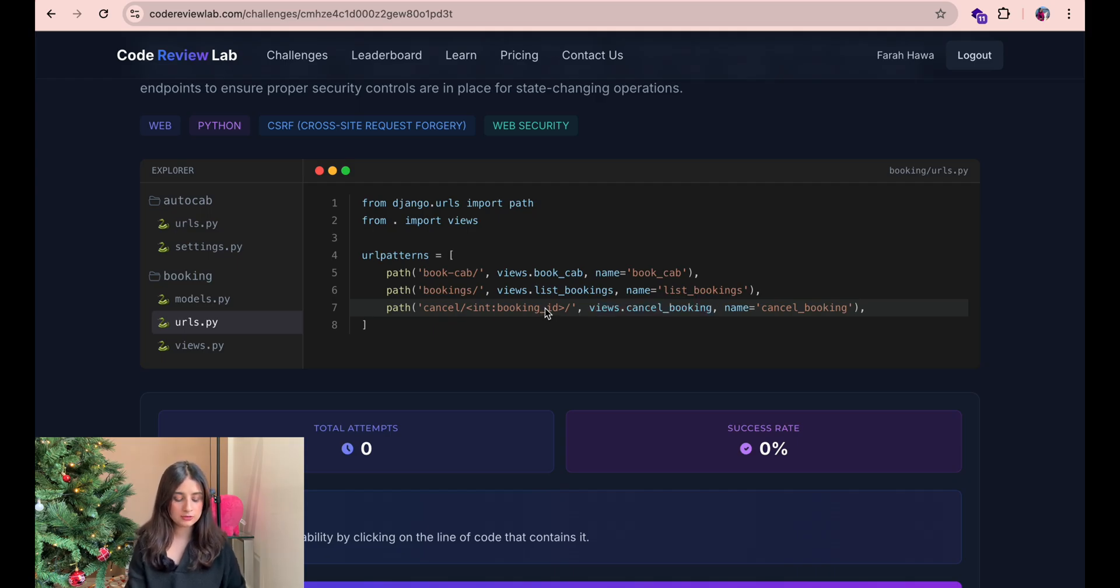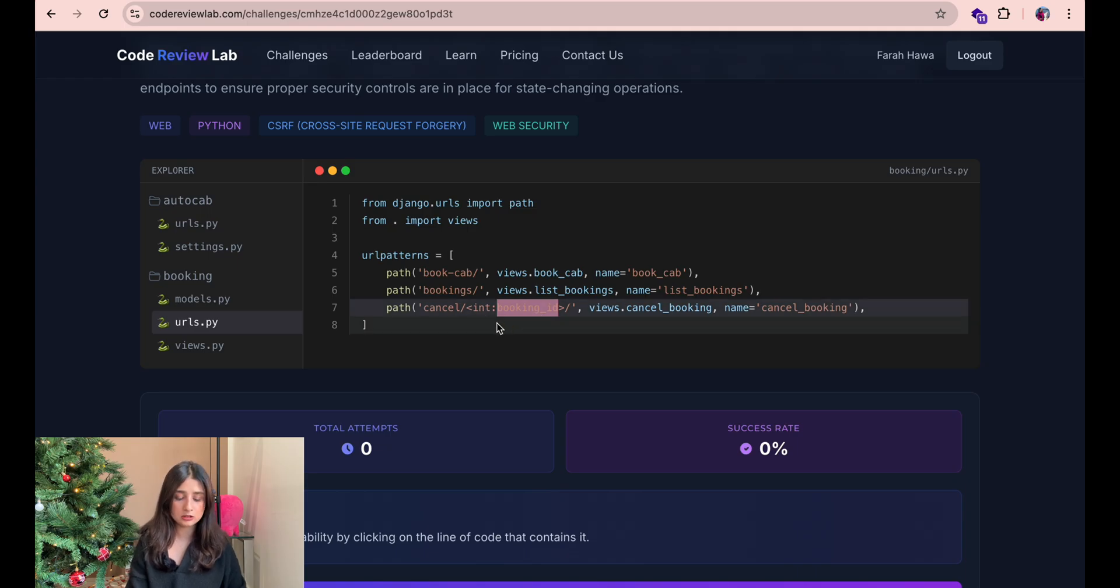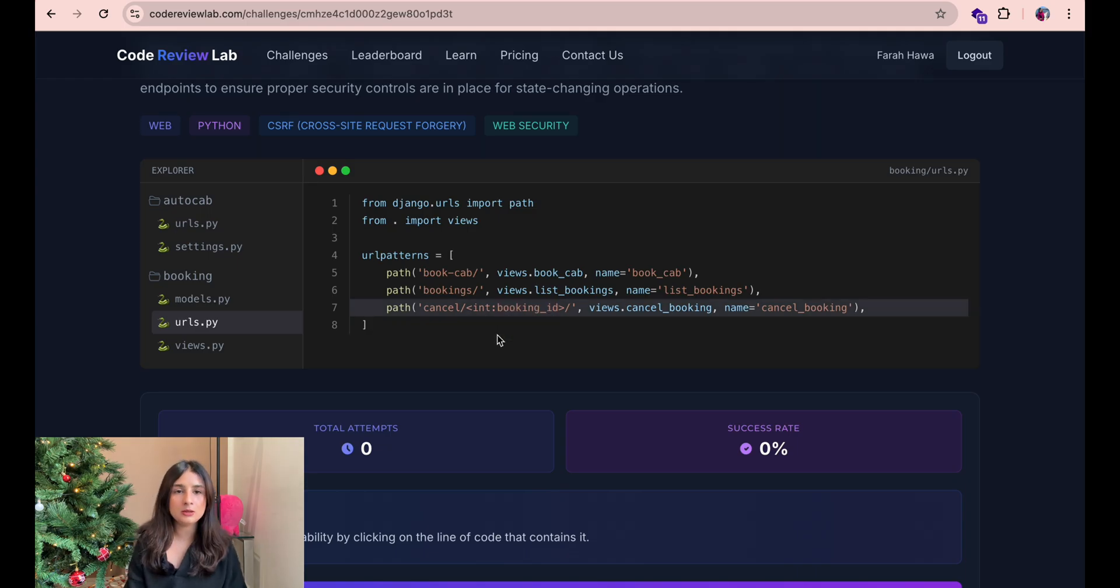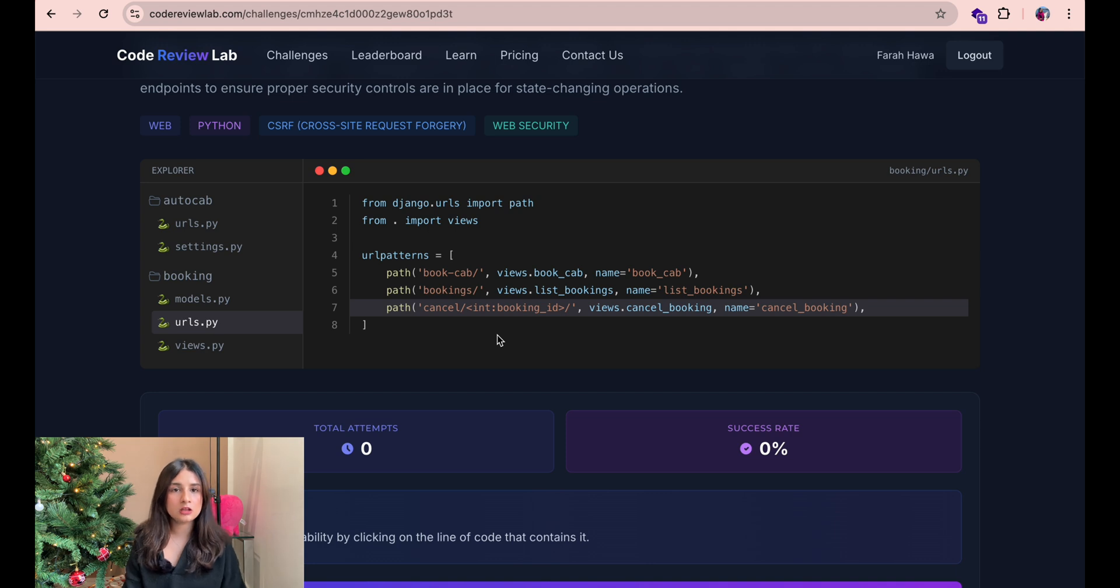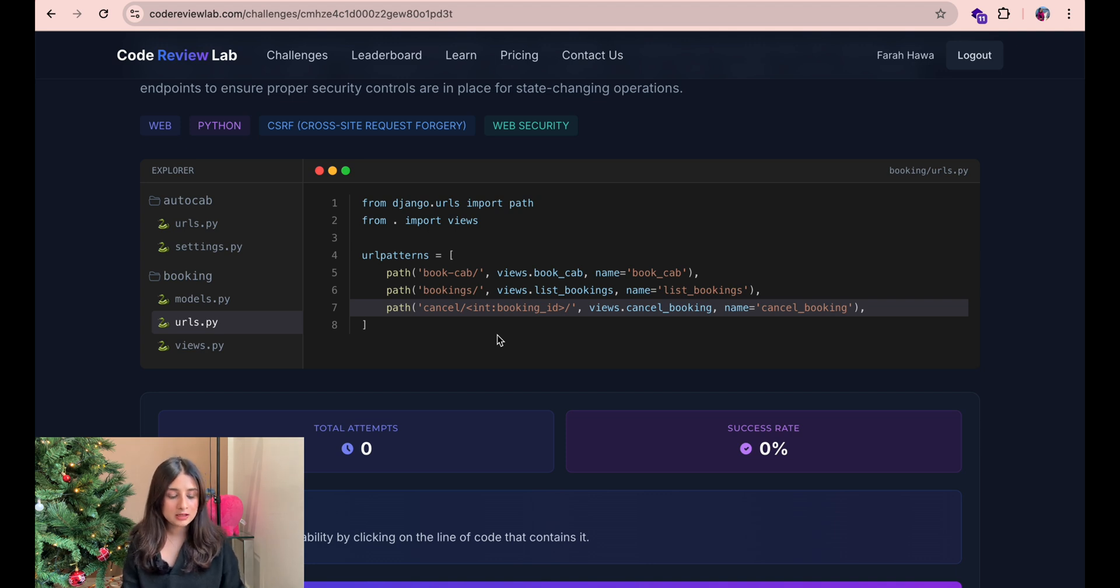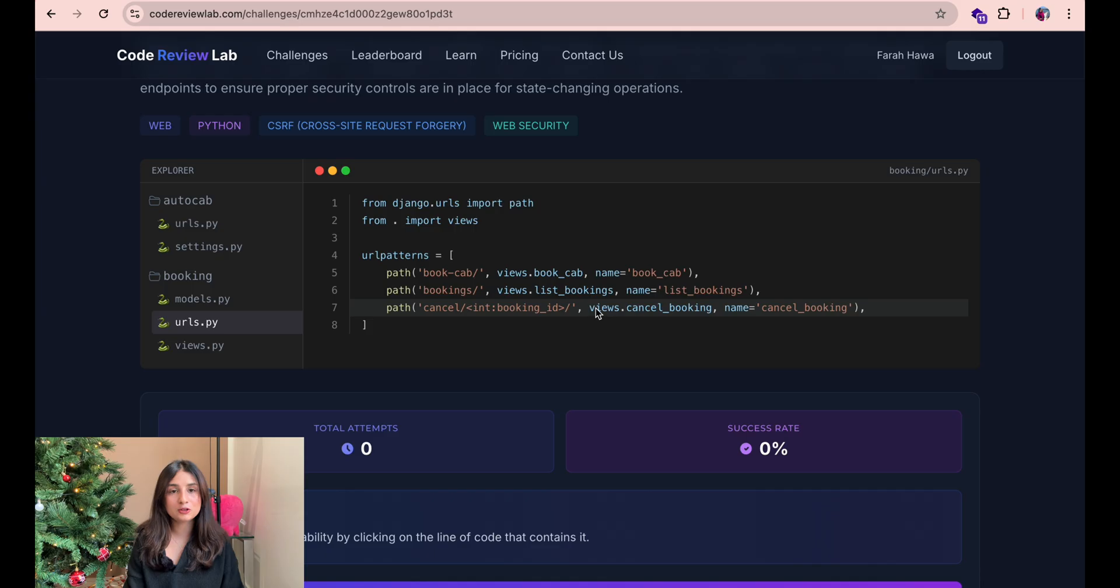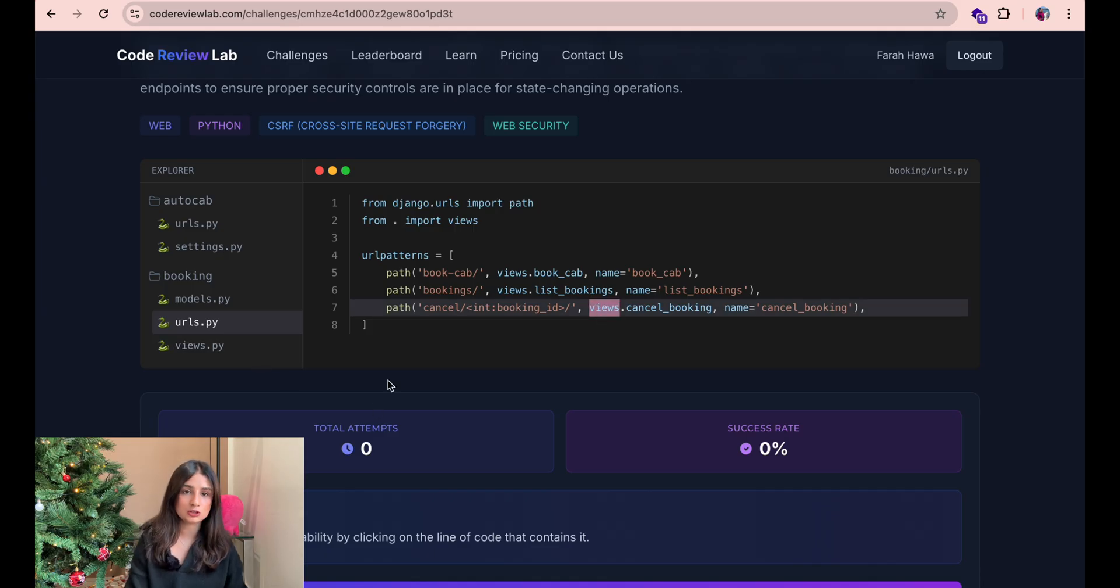This one definitely looks interesting because this is the only one that has the booking id in the url so it could potentially be cancelling the booking just by a get request maybe that's the vulnerability but let's move on to the next file the views file so we can see what's actually going on in the logic.